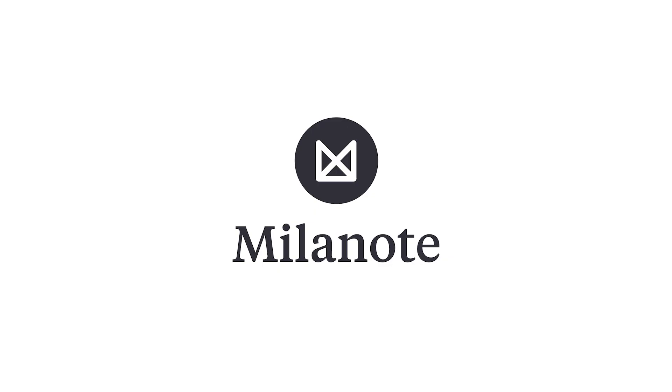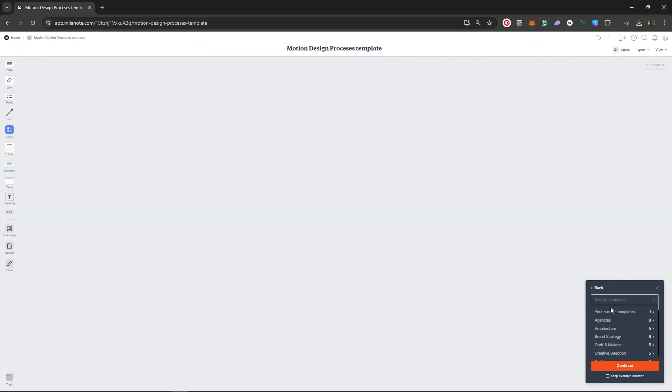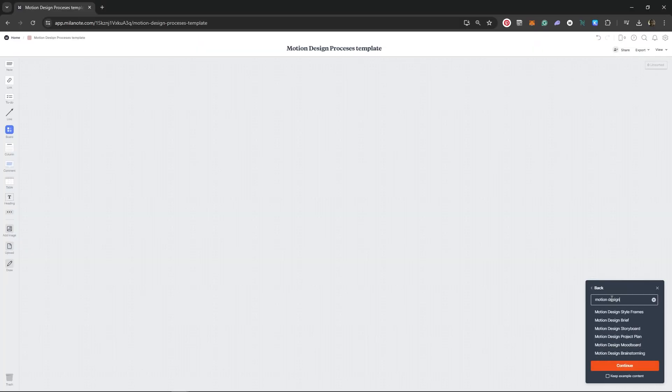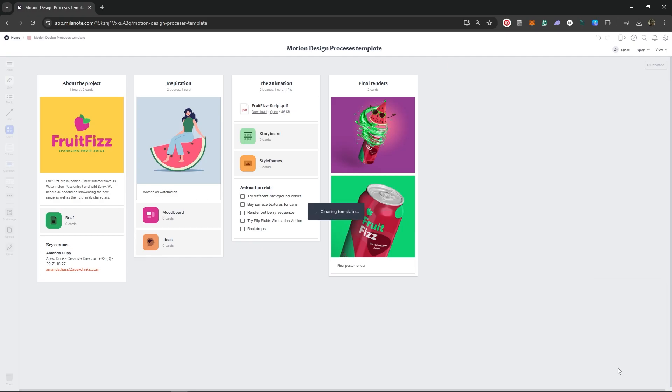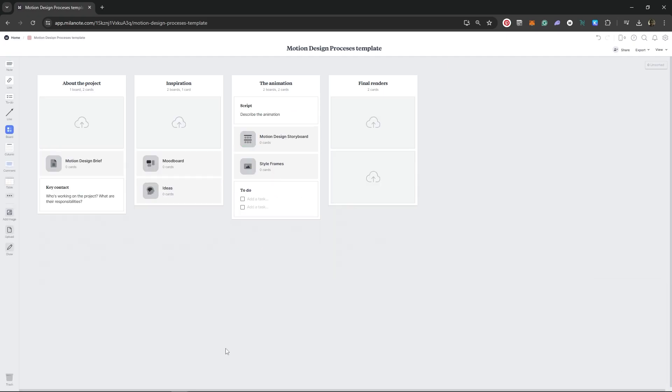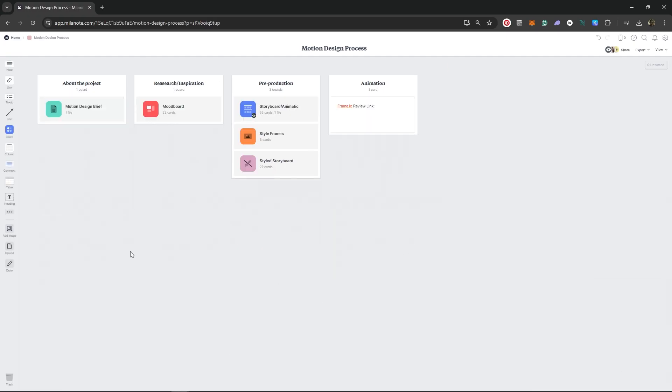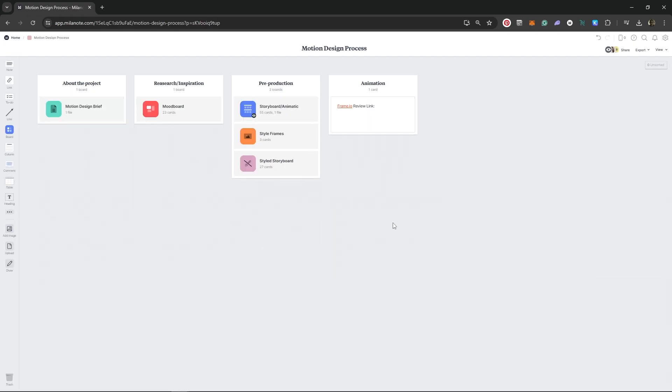Now I had some visuals and I wanted to compile them, so I went to my favorite tool for this, Milanote, who is also the sponsor of this video. They have a motion design template which is the perfect starting point, so let's use that and edit it for our purposes. And this is what I ended up with.